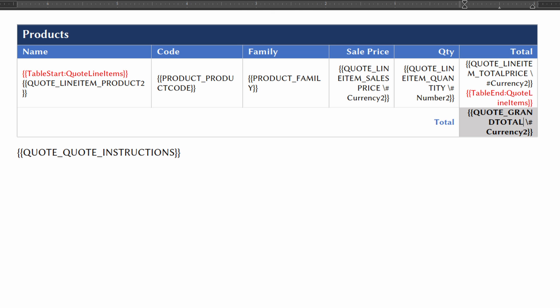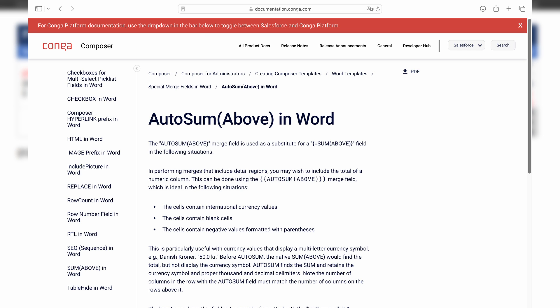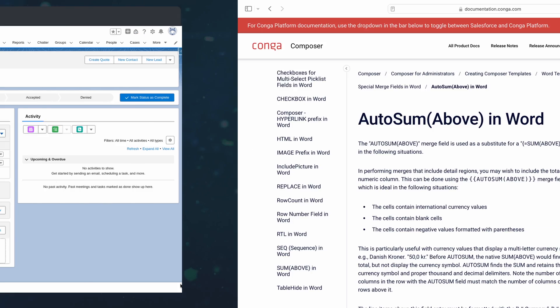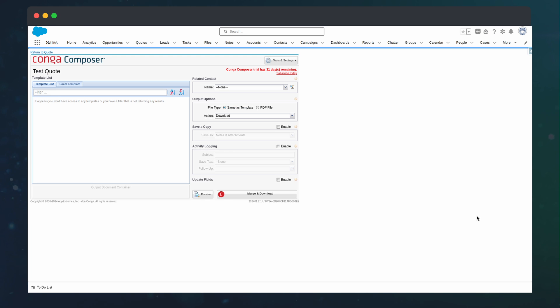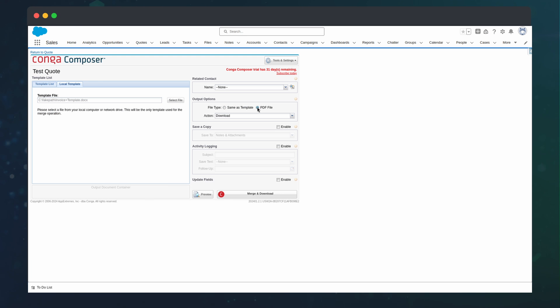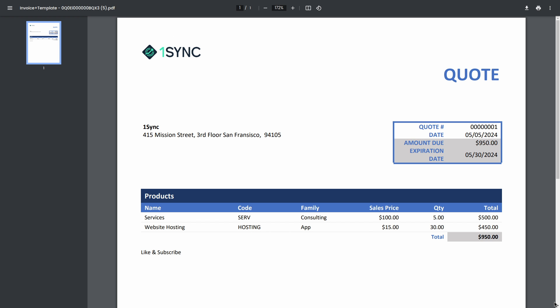And while we can sum the line items through Conga's merge function, I prefer to do as little math as possible through Conga for continuity. Now, we can upload the template and run to see the final product.